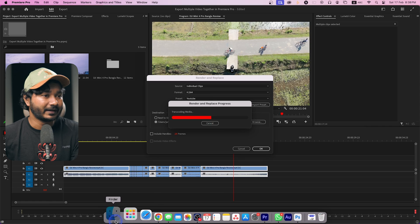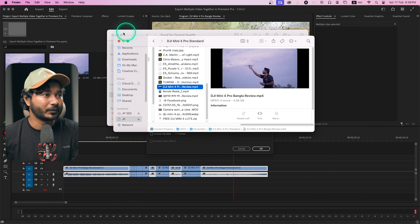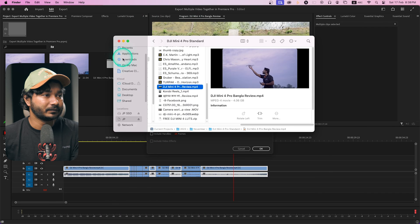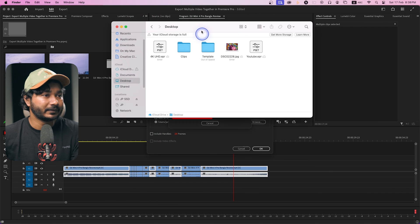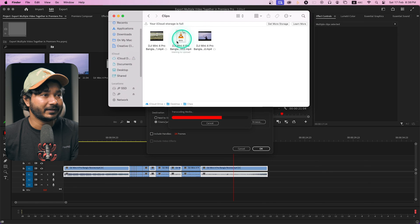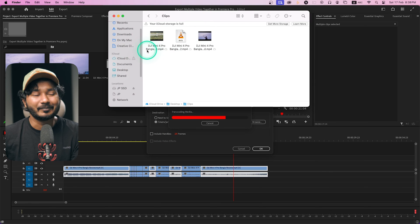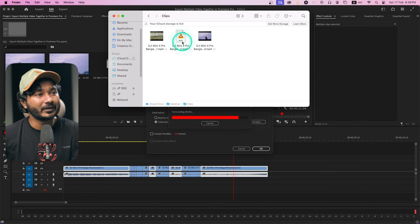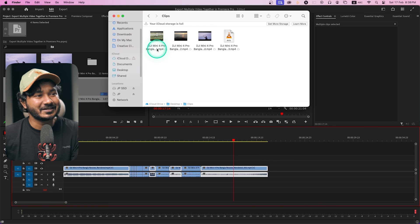Let's go to the desktop and check the Clips folder — you can see the clips have been exported and the file extension is MP4. Now you know how to export several clips from your timeline using your preset in MP4 format.